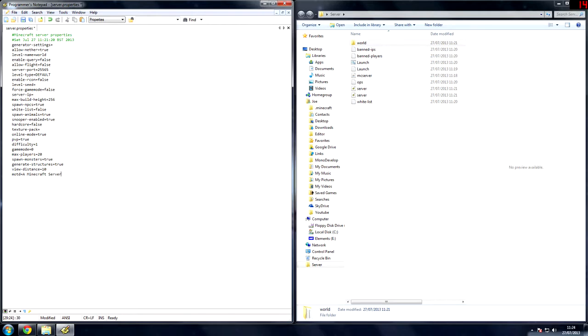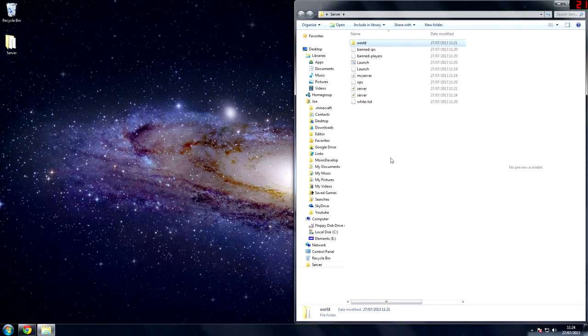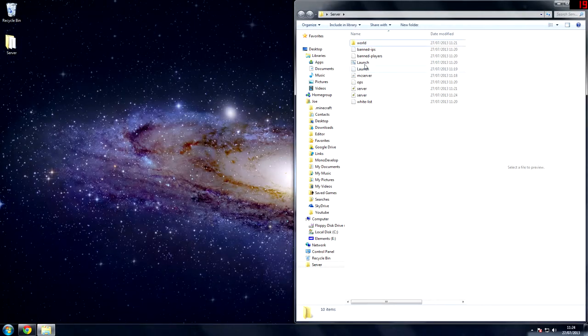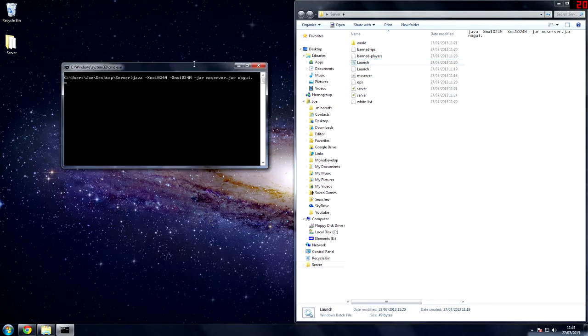And then MOTD, a Minecraft server. Now, you probably want to change this, so for the sake of this tutorial, I'd call it Joe's Minecraft server. And then you can see it changed. We'll save this. And then what we want to do is, I'll see you in game, I'll press launch, and then I'll see you there.